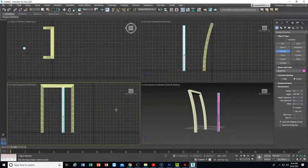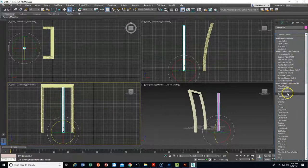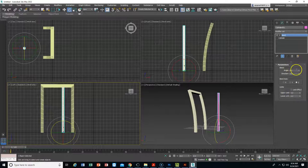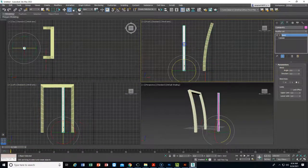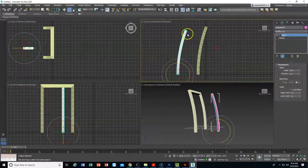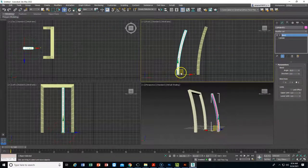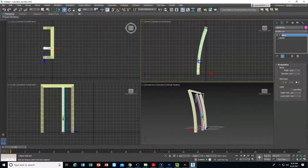Next I'll go back to my modifiers and choose bend. I don't remember the bend angle on the C-extrusion, so I'll click back on that object — it said 20. So I go back to the cylinder, apply bend, and change it to 20 so it matches. As you can see it just kind of lines up. Now I'll use the viewport to adjust this object so they're lined up.